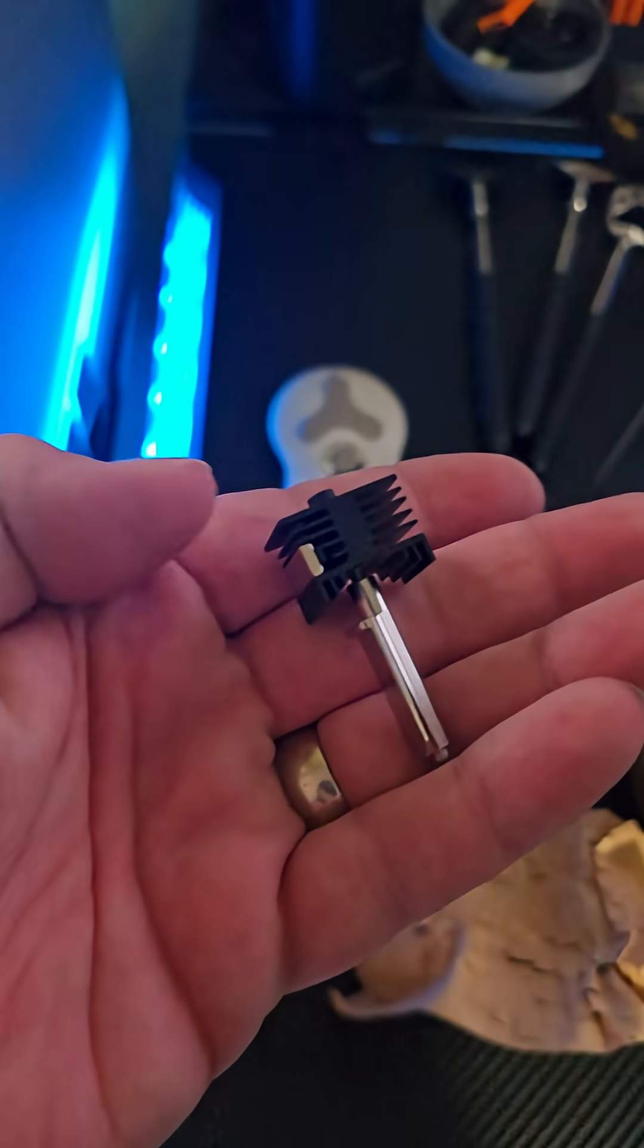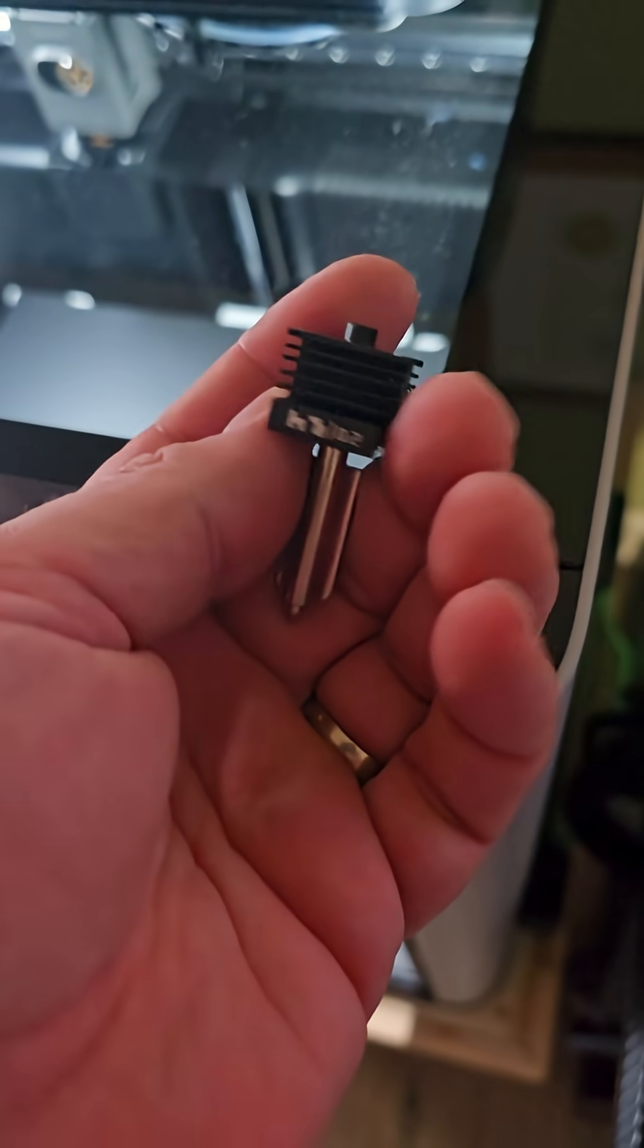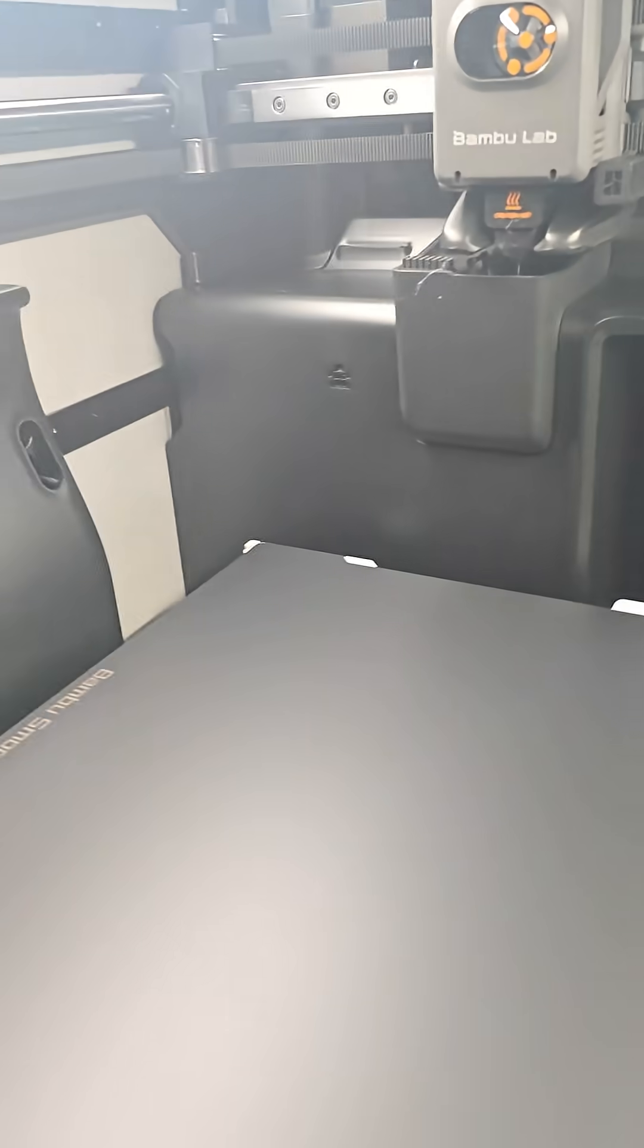Here we go. Straight from Bamboo Labs, not from Amazon, nothing like that. All right, let's see what we got here.